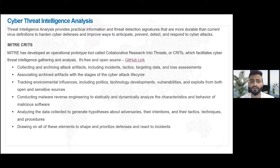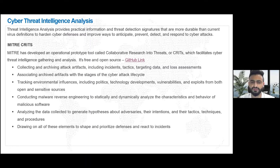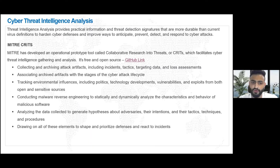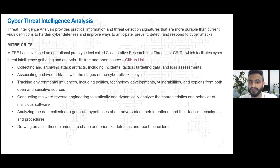MITRE particularly has something known as MITRE CRITS — Collaborative Research Into Threats. It's a framework, an open-source platform which provides different indicators and malware-related indicators. It's a web service you can go onto to gather threat intelligence, and it's an open-source way to gather intelligence regarding a certain threat.